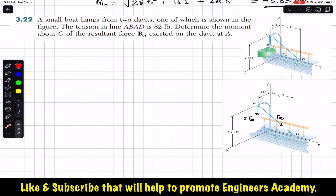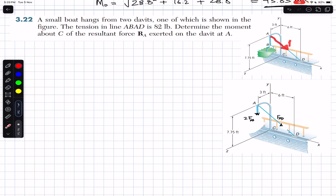To find the resultant, we need to cut these ropes and consider the tension in each. Cutting the two ropes gives two forces acting downward and one force along AD. The downward forces are FAB and the force along the rope is FAD. Since we cut two ropes, we will have two FAB forces.